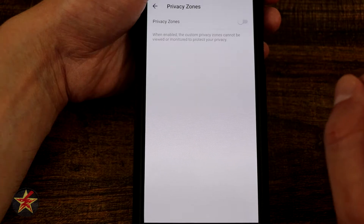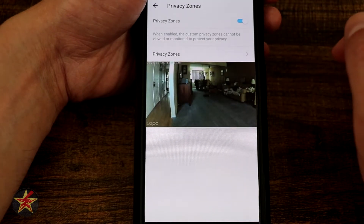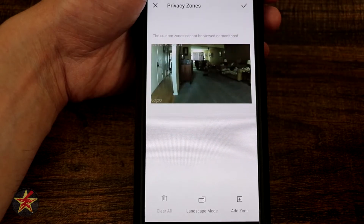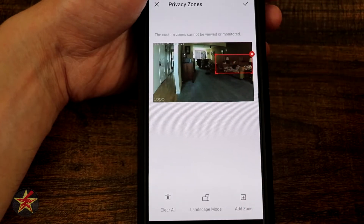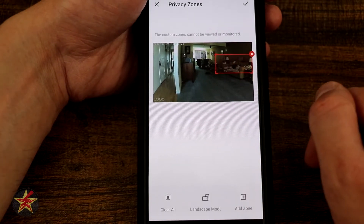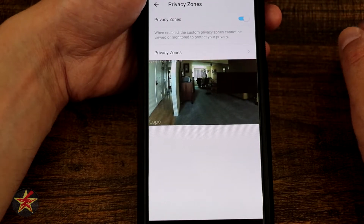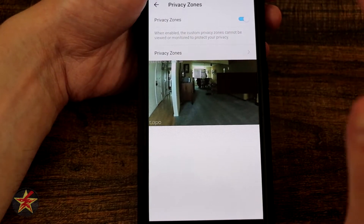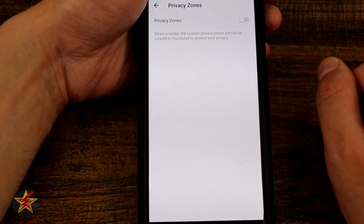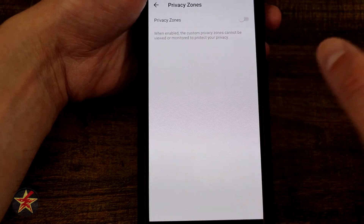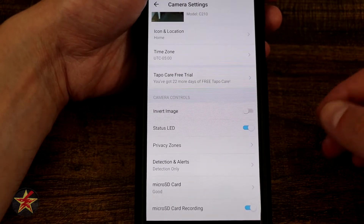Here we have Privacy Zones, available only with Tapo Care. Turning on privacy zones allows you to add a zone — for example, I'll draw one over my couch where I normally hang out and don't want to be recorded. Selecting OK puts a black overlay over that area. Nobody can see it, nobody can record it. It's a very interesting feature, though it's a shame it's locked behind the Tapo Care subscription.